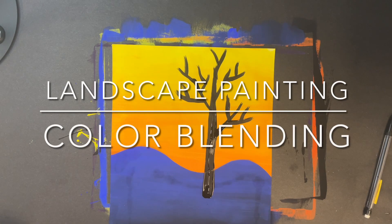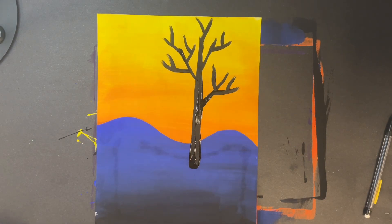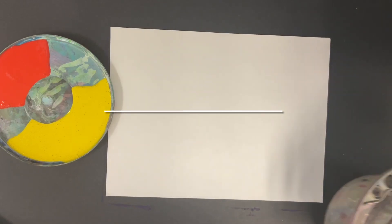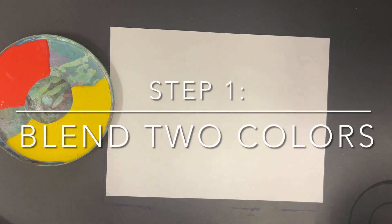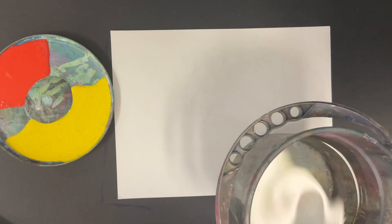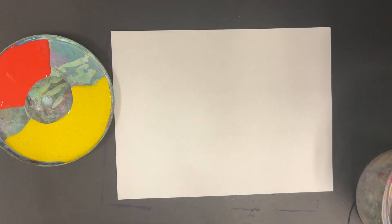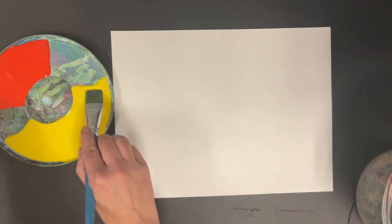Welcome to my channel artist. Today we will be making color blended landscapes. Step number one: blend two colors. For this project I like to focus on a color scheme.